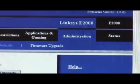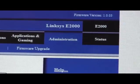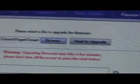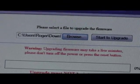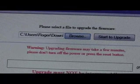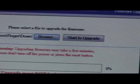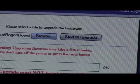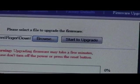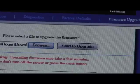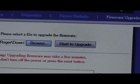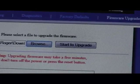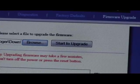So on the router I had selected the administration tab, firmware upgrade, and then I browsed to where that particular bin file was. And now I'm going to hit start to upgrade. I guess it's best to do this either on a UPS or when you know for sure the power is not going to fail.